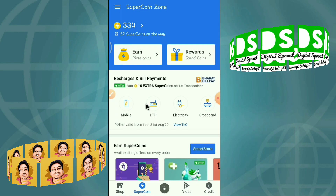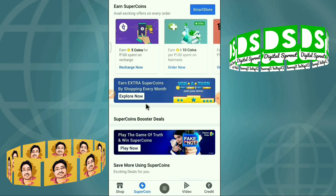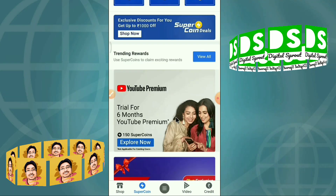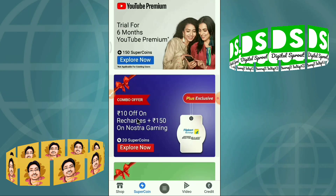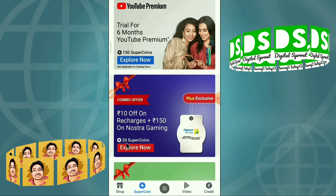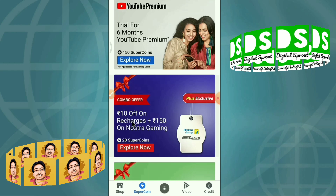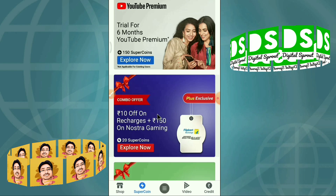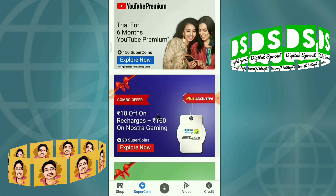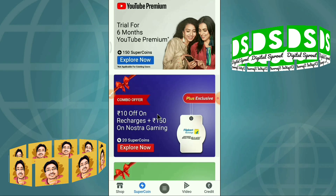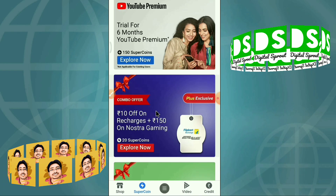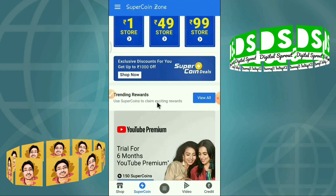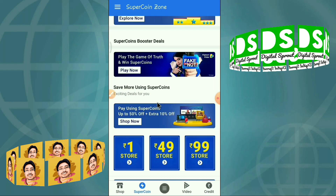Suppose if you want to recharge any mobile phone, these are the offers you will get. For example, if you just pay 20 super coins, you get rupees 10 off. Using the super coin you will get one coupon, and I'll show you how to redeem that coupon in the Flipkart app.